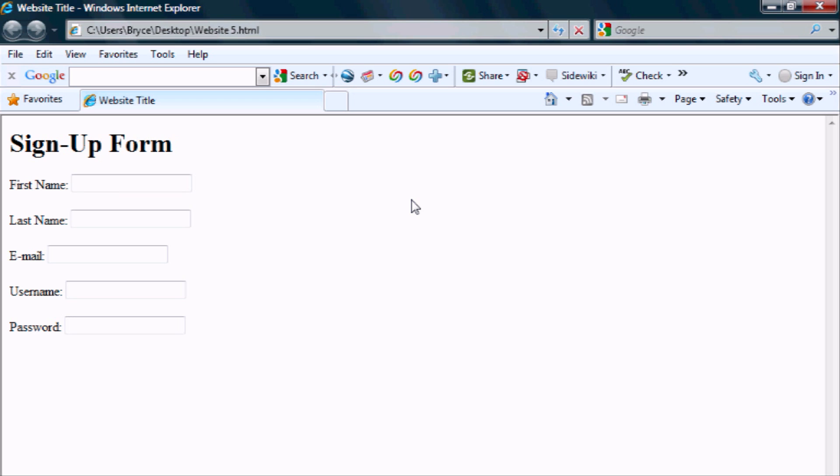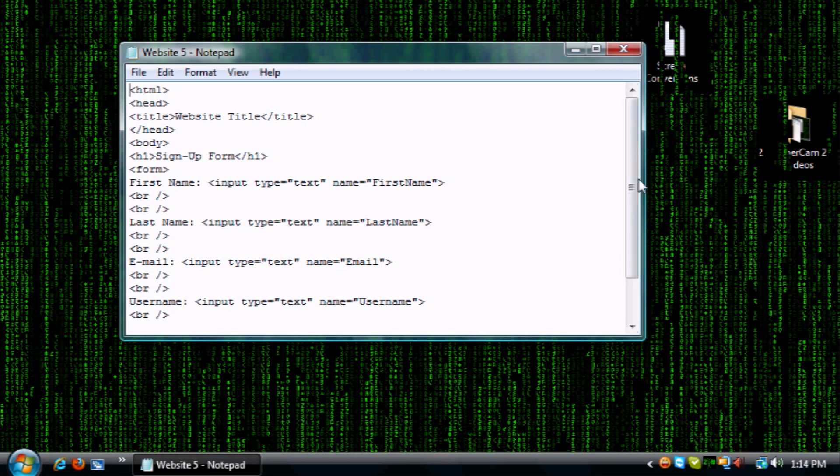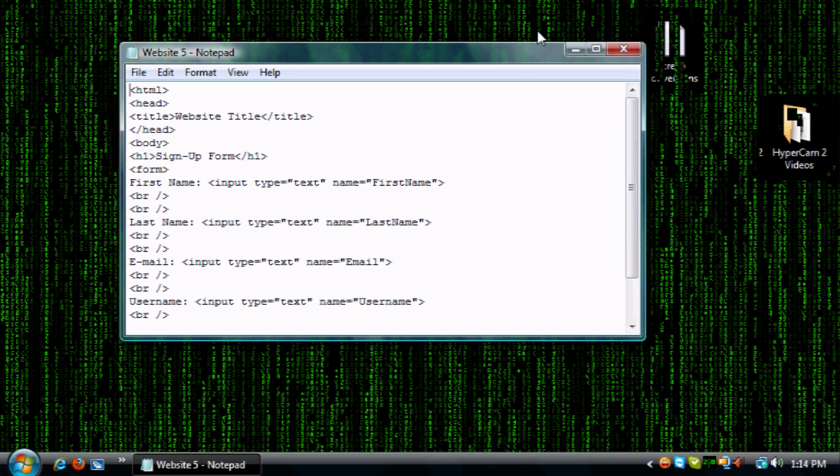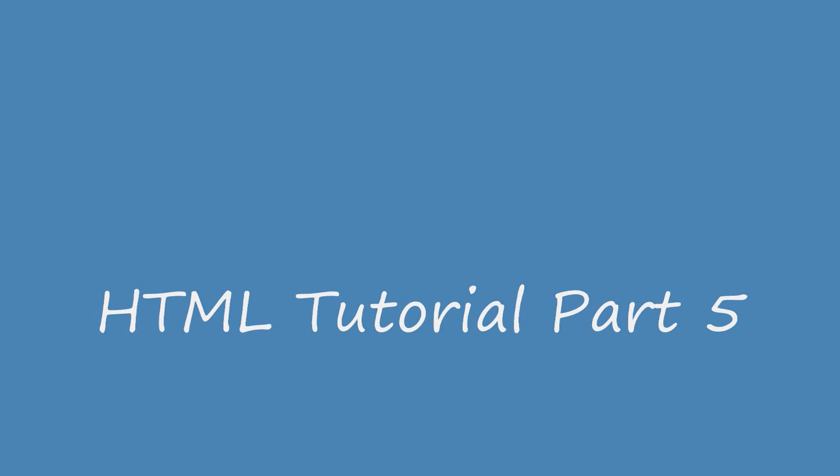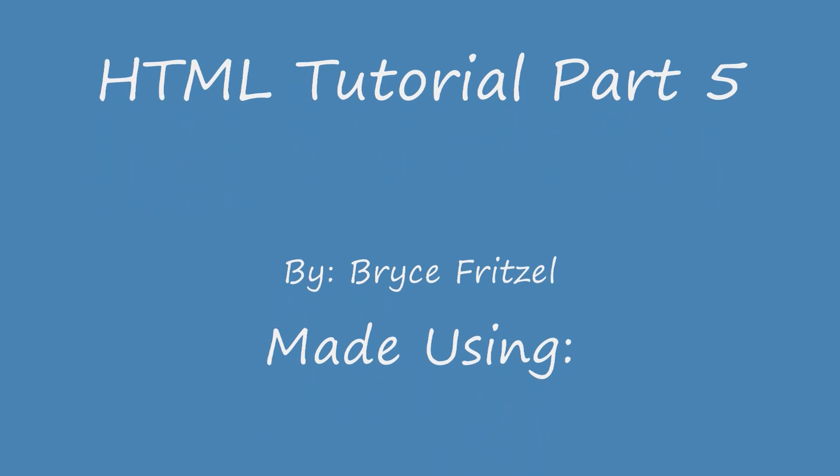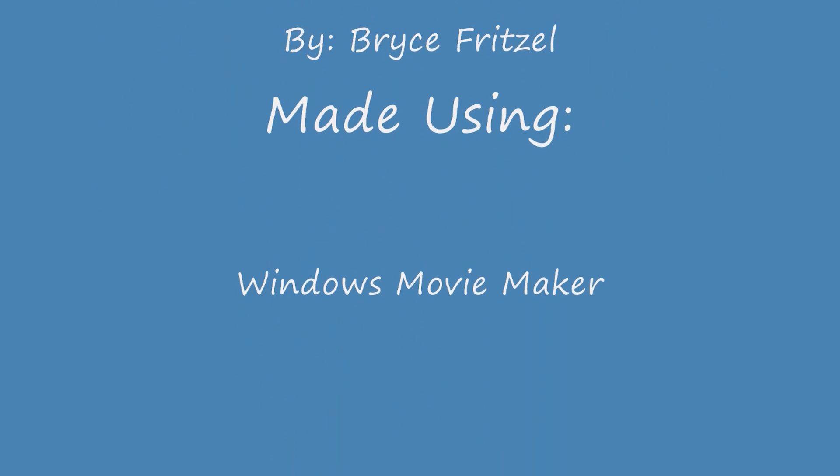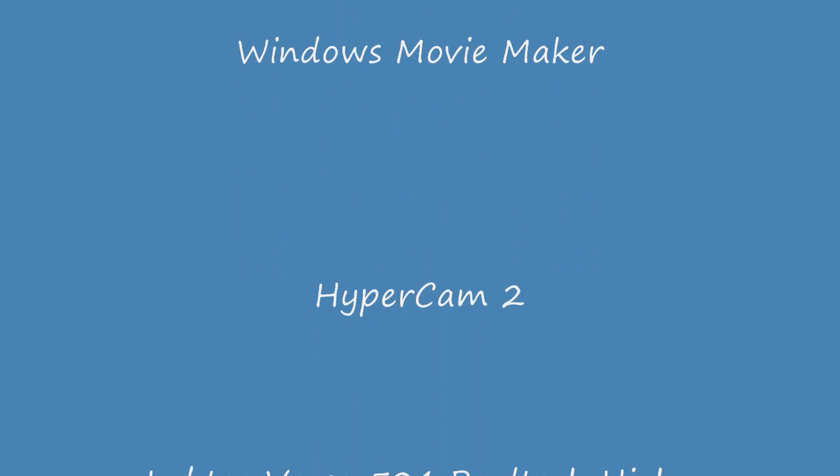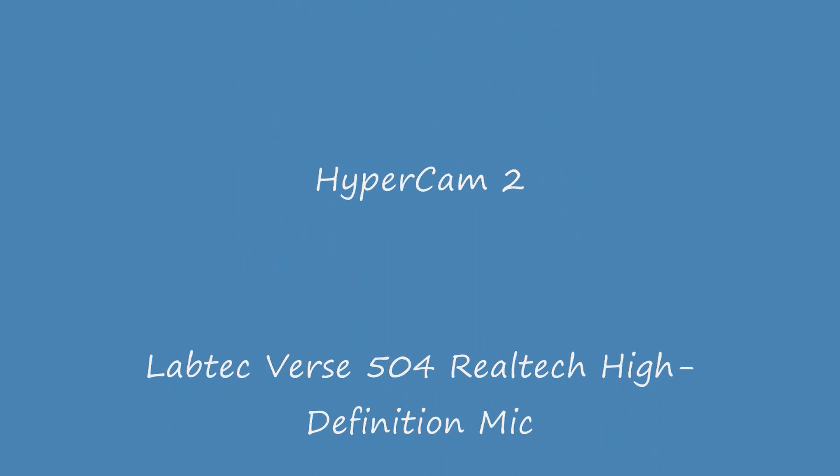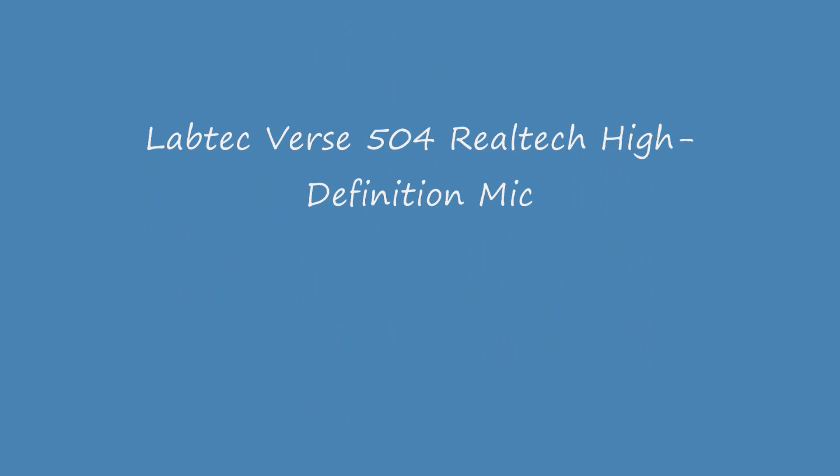My next tutorial, I'm going to continue forms and show you how to create some more interactive form applications. All right, so I'm Bryce Fritzel and this has been HTML Tutorial Part 5.